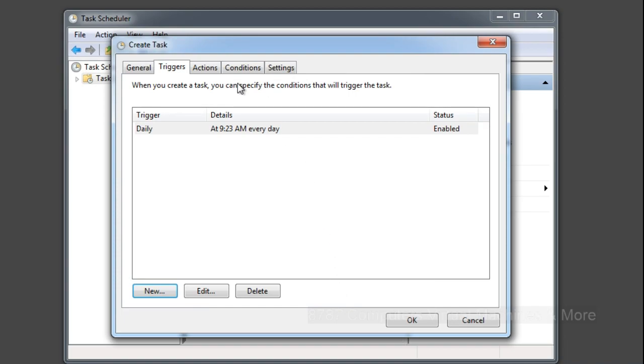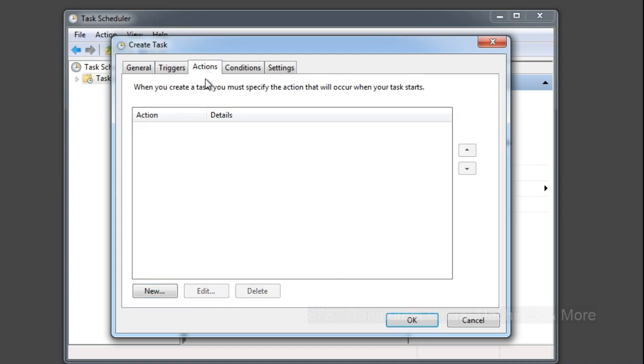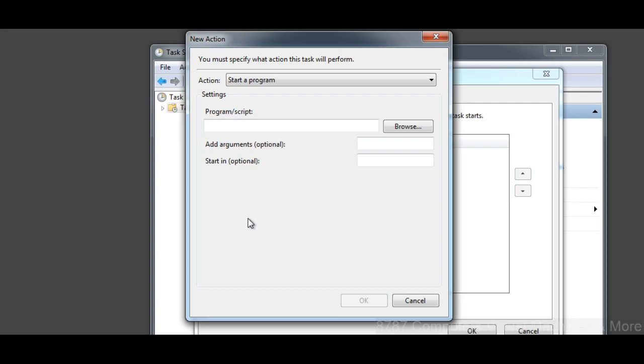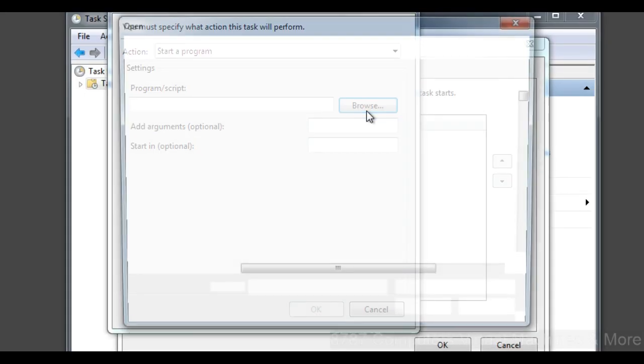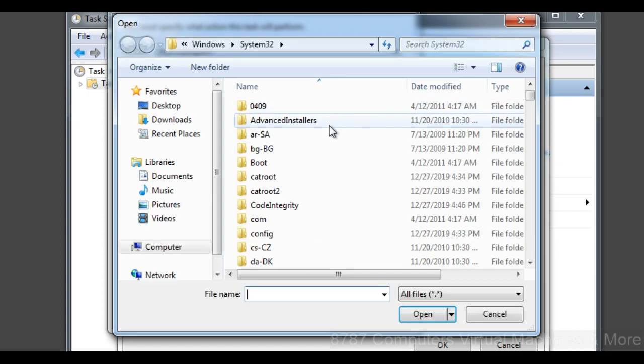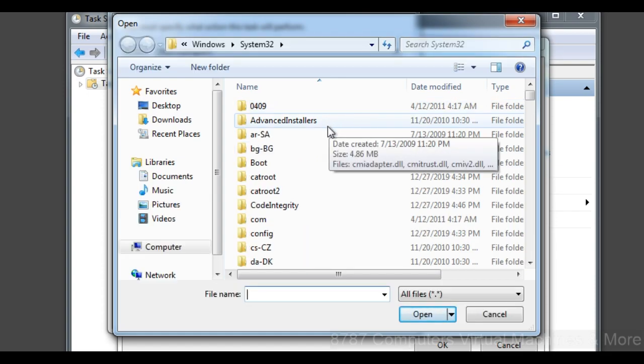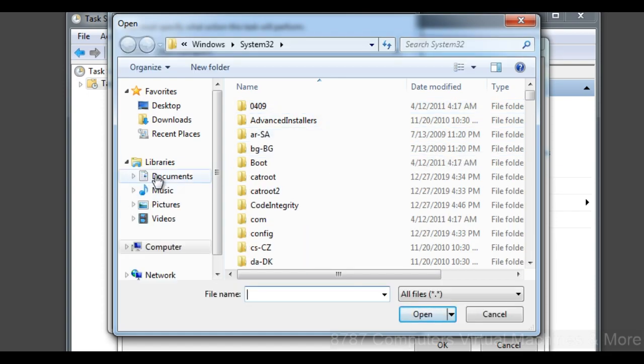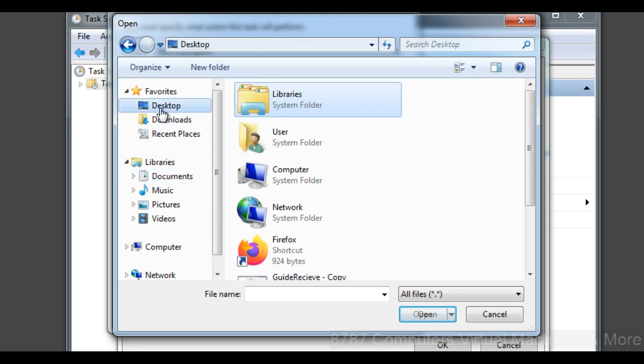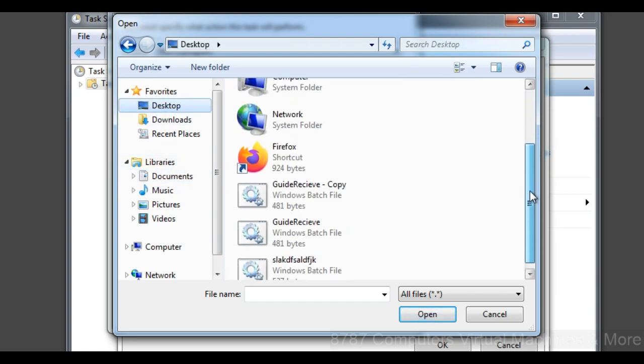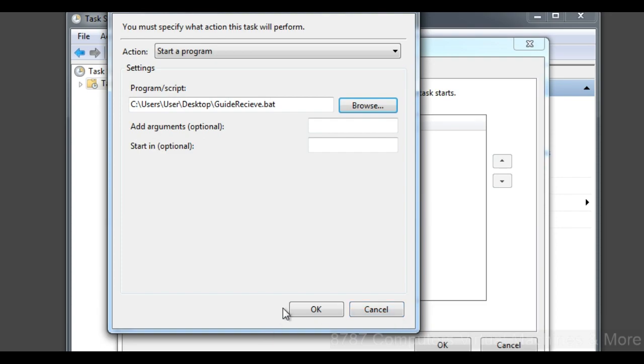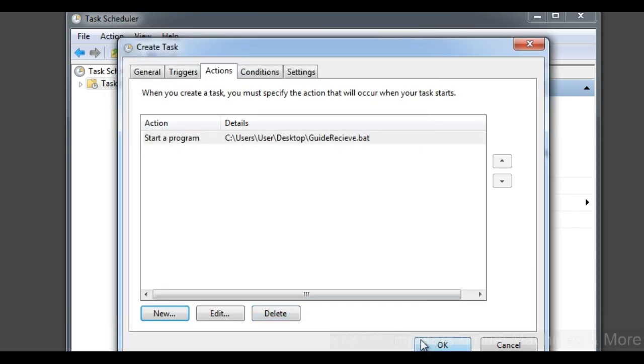Select Actions, select New, and press Browse. Go to where you put your script - it's either going to be in Documents or Desktop. In my case, it's Desktop because I put it there. I'm going to select my personalized version of it and select Open. Select OK, and select OK.